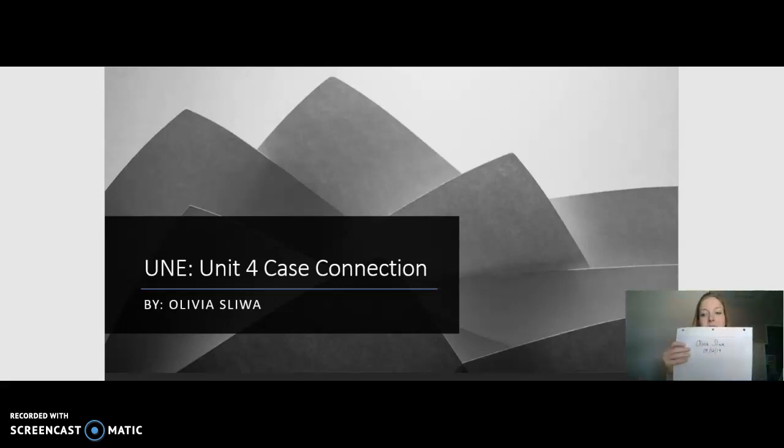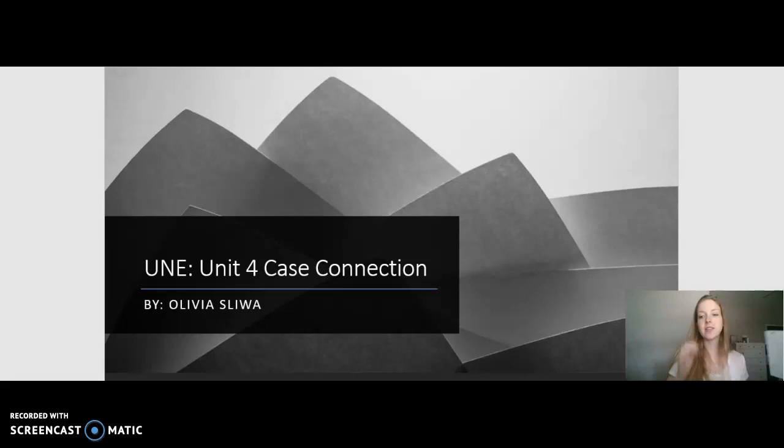Hi, my name is Olivia Schlieva and it is September 12, 2019, and this is my unit 4 case connection with Biochemistry. I will be discussing cases 1 and case 3 today. So let's go ahead and get started.